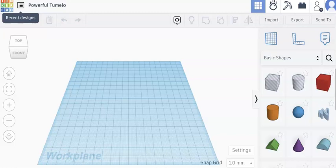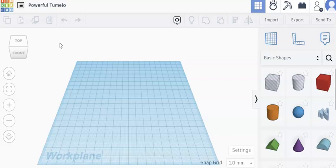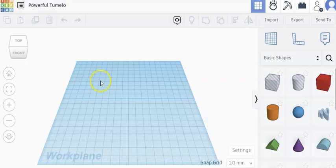For our Makerspace use of Tinkercad, we want to keep things pretty simple. As you've seen in the tutorials, there are lots of fancy things that you can do in Tinkercad, but students really need to just know some basic things. We don't necessarily have to worry about scale and measuring things.